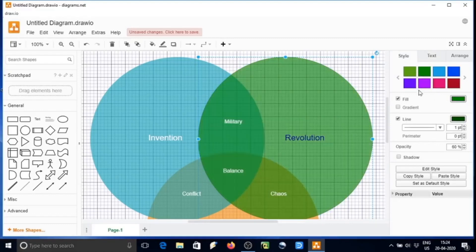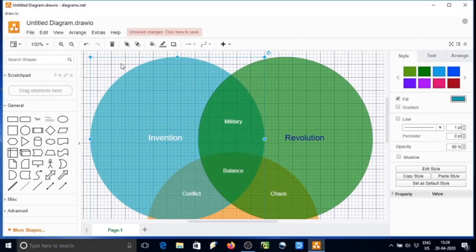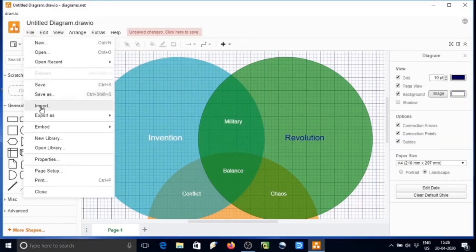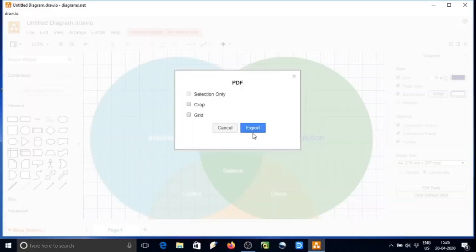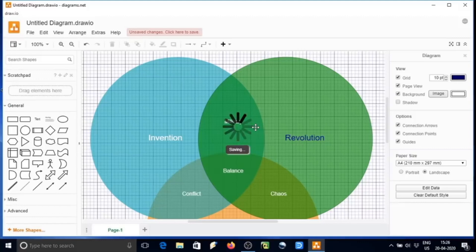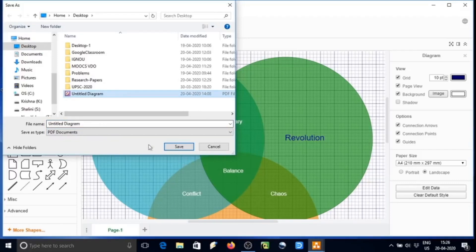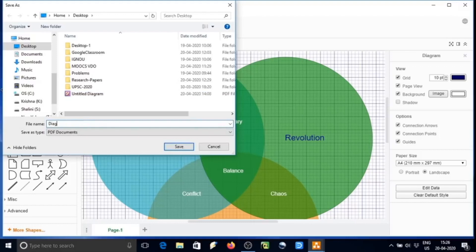Now we can save this. Just go to file, and there are many options over there. Go to export as, and we are exporting this file as PDF. I am saving this on desktop. Let the name be diagram one, save it over there.